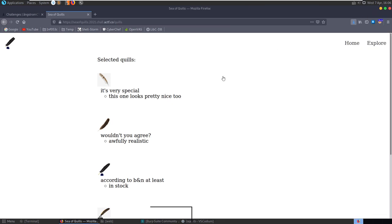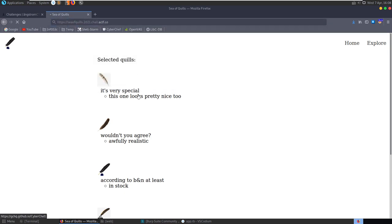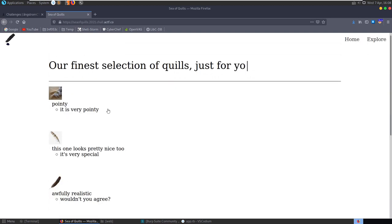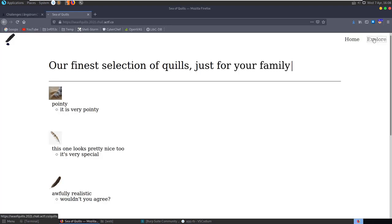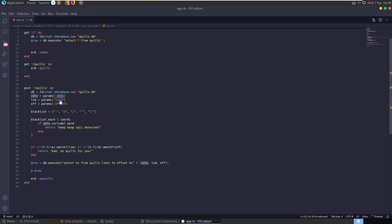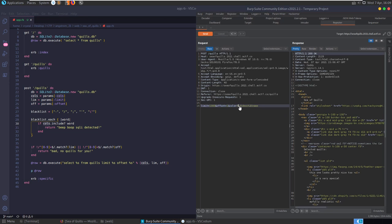Since we have the source code, we don't need to test blindly. Looking at the code: when the home page loads it opens the quills database and selects all from quills. When we POST to quills (the explore option), it grabs columns, limit, and offset from the POST parameters. There's a blacklist of certain characters and it checks each character in the columns field. The columns field is where we changed 'url' to 'name'.